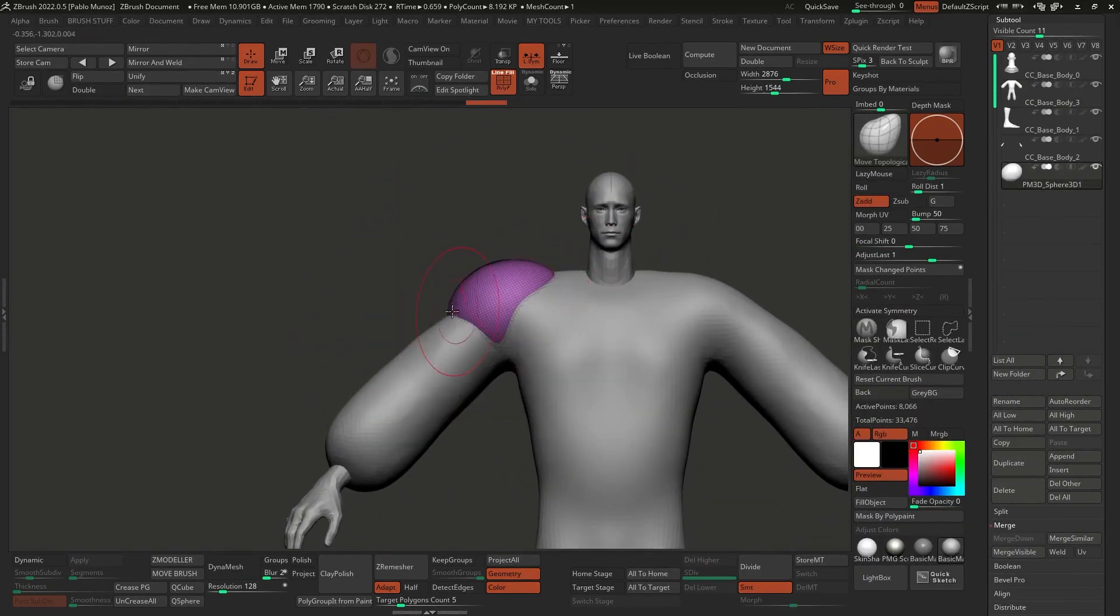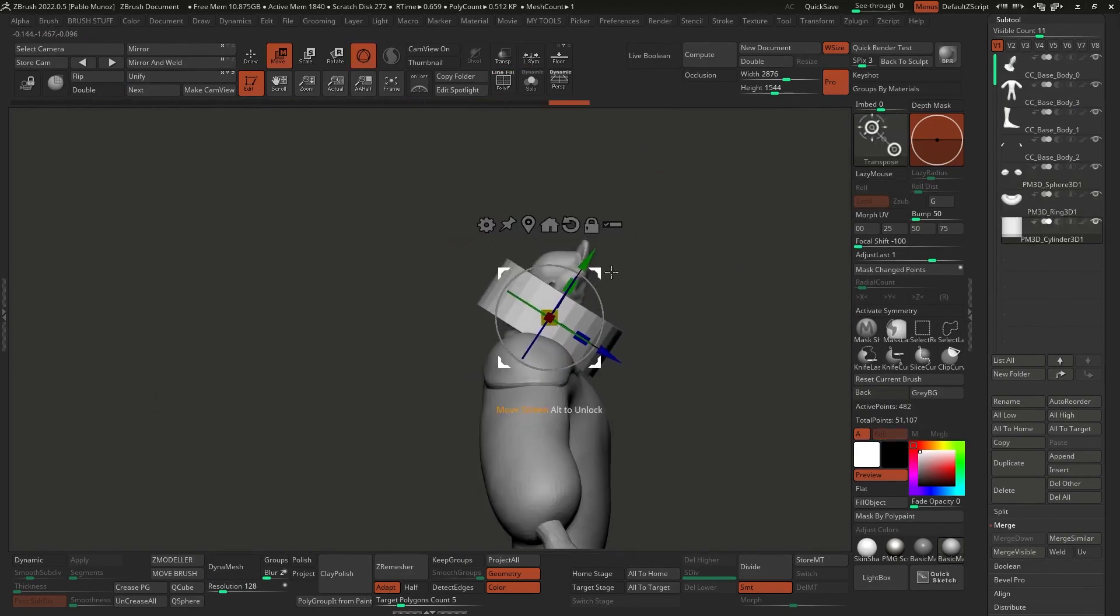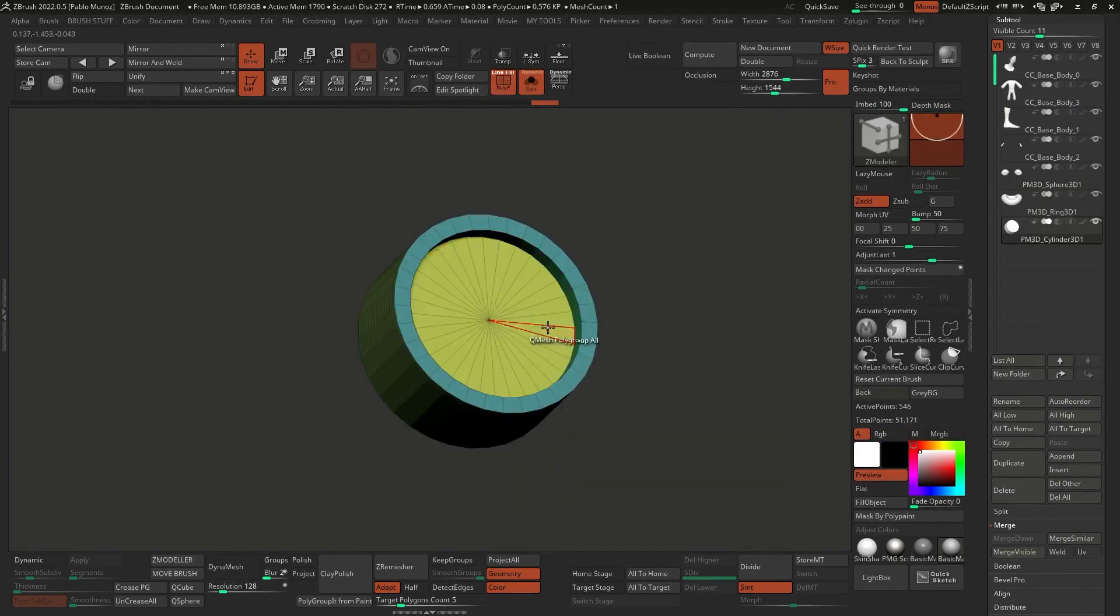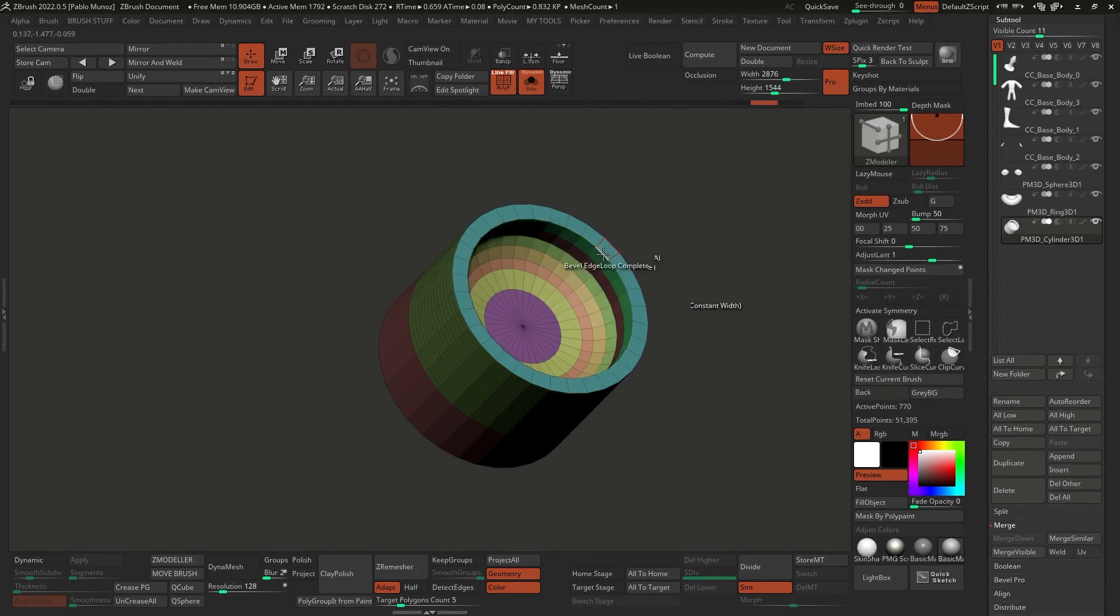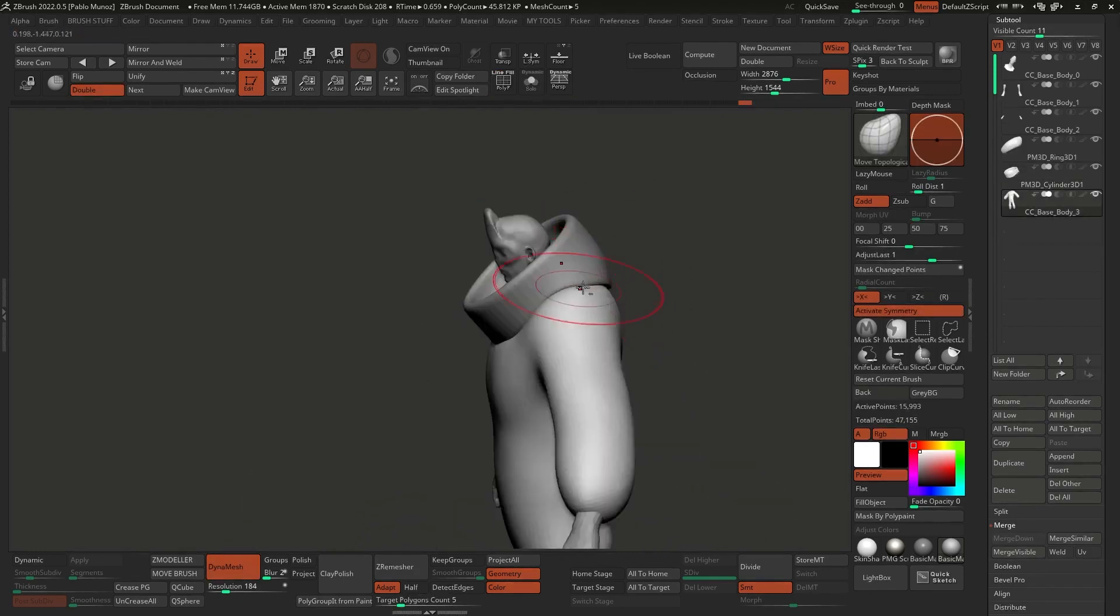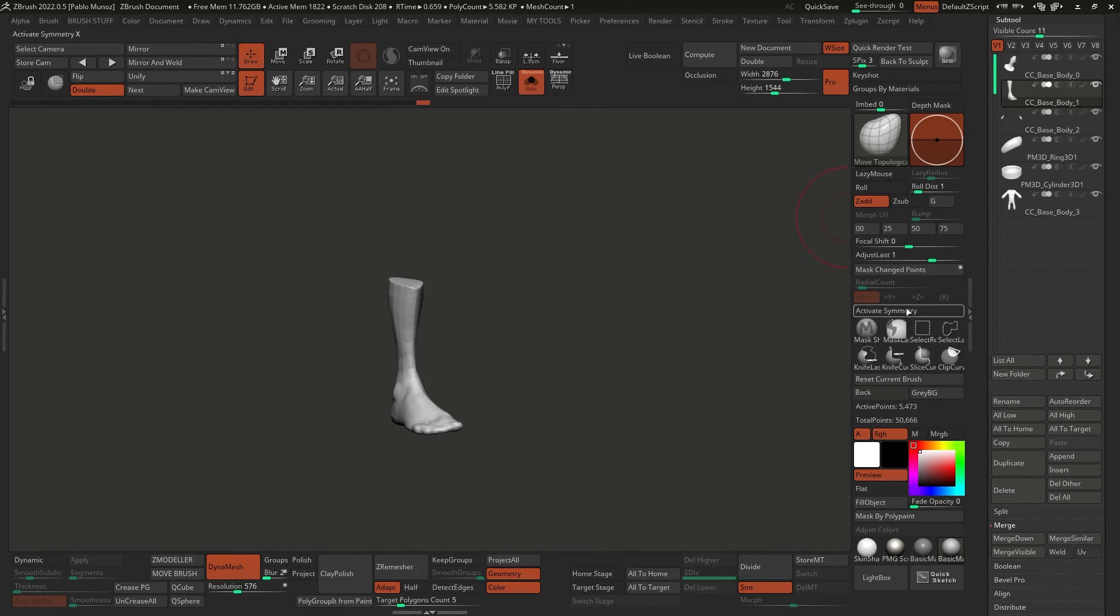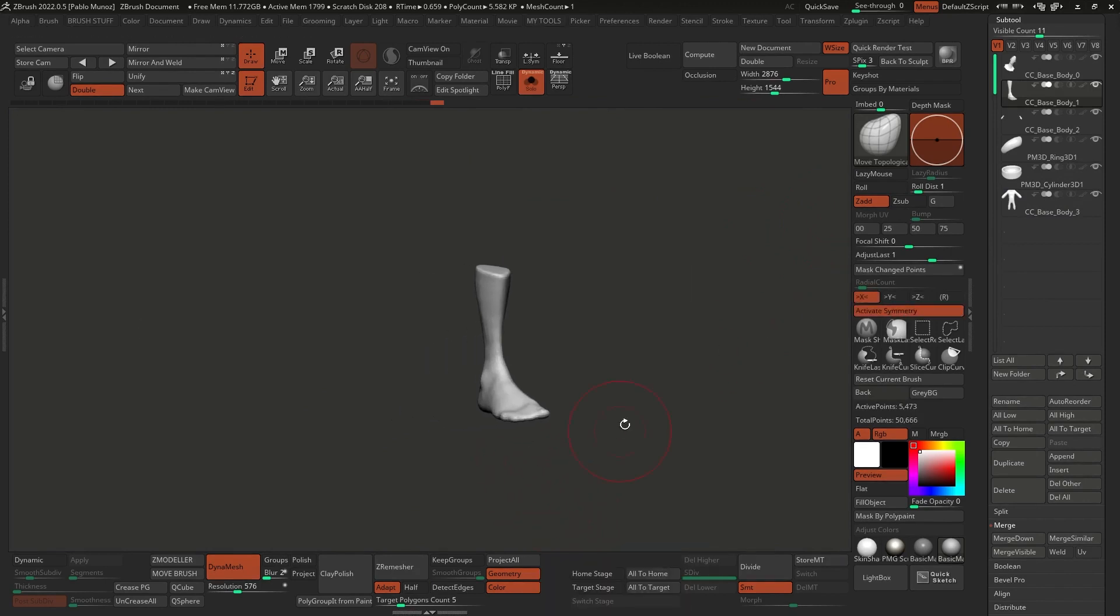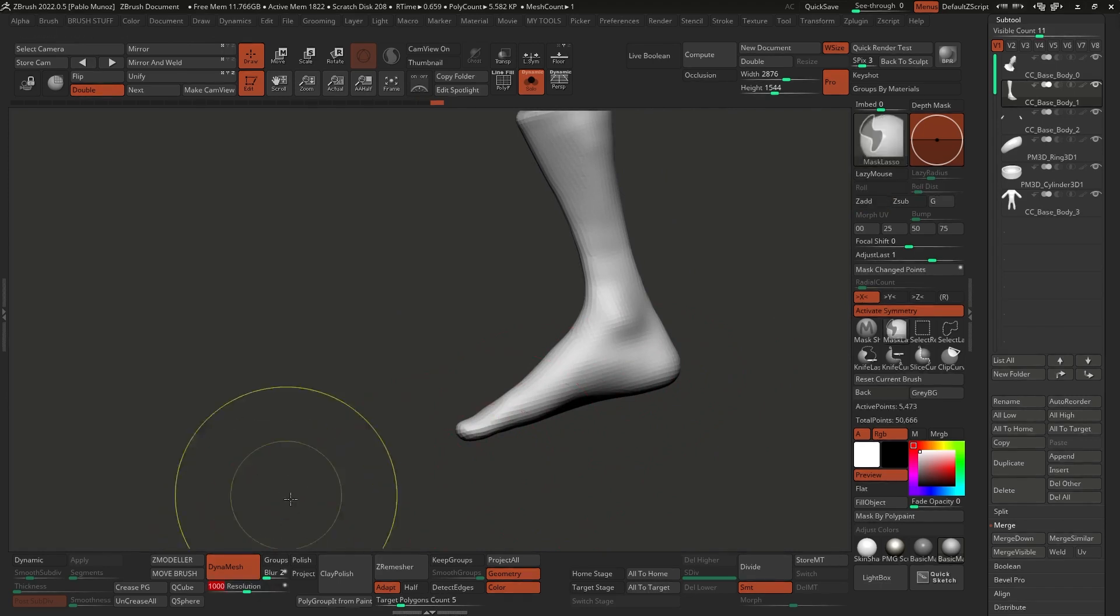For example, the cylinder and the torus around the neck, they start as clean primitive shapes that I went ahead and deformed, cut up and remeshed to achieve what I wanted. On the other hand, with the boots, I used the base mesh that I already had, but I DynaMeshed all together to be able to sculpt the forms without any topology restriction.